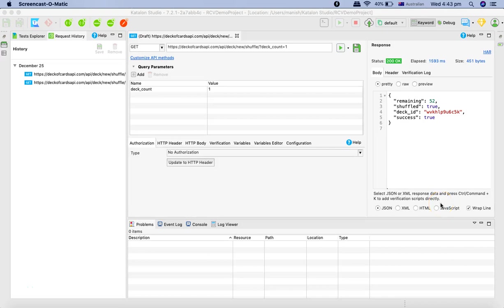Hello and welcome to Katalon API tutorial. In the last tutorial, we have seen how to trigger the first GET request for the REST web service. Now in this tutorial, we'll look into how to trigger the first request or the SOAP request through Katalon Studio.